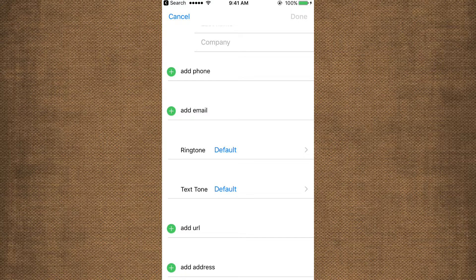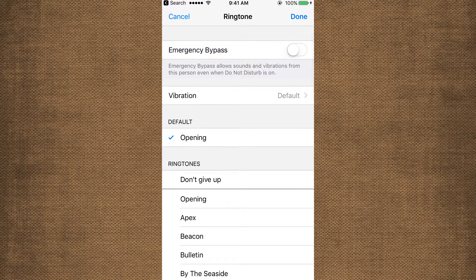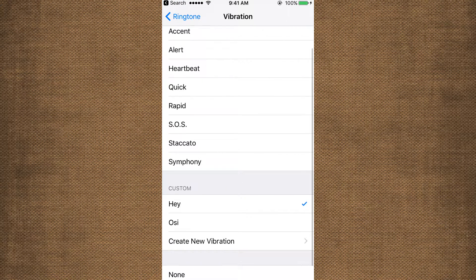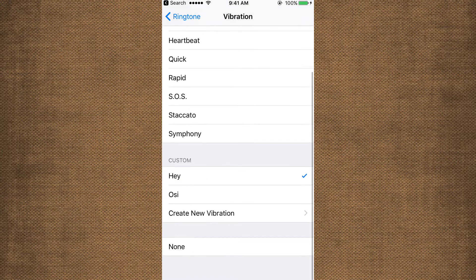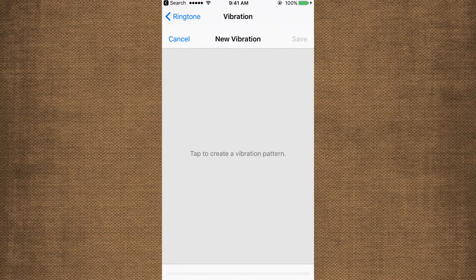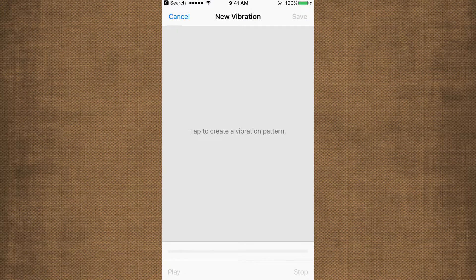Click on ringtone, then click on vibration. Then, this is the option: Create new vibration. Click on new vibration.